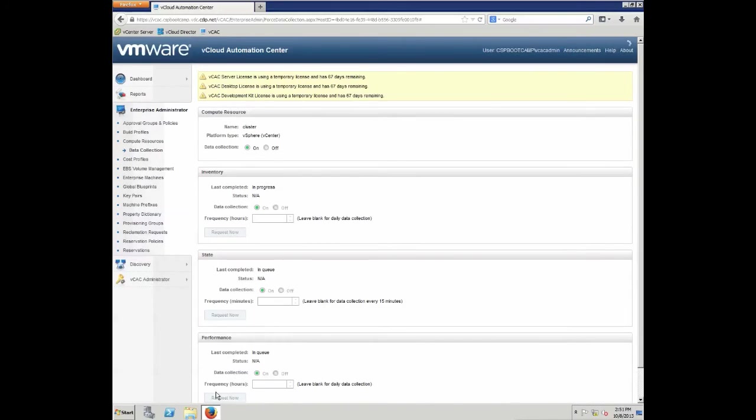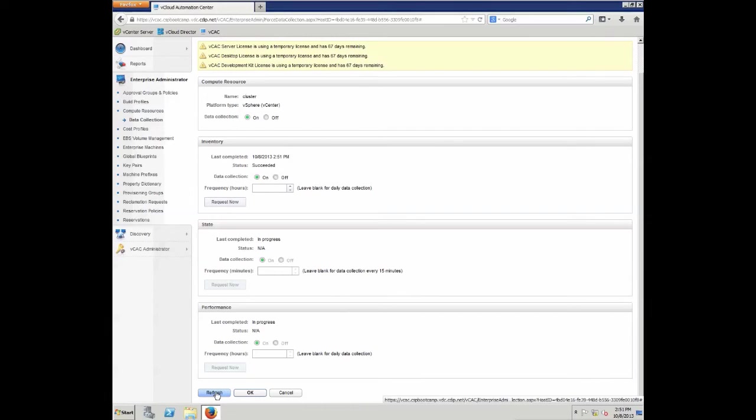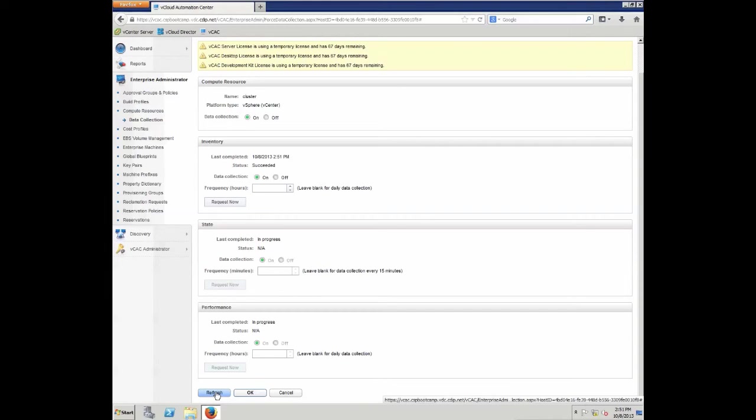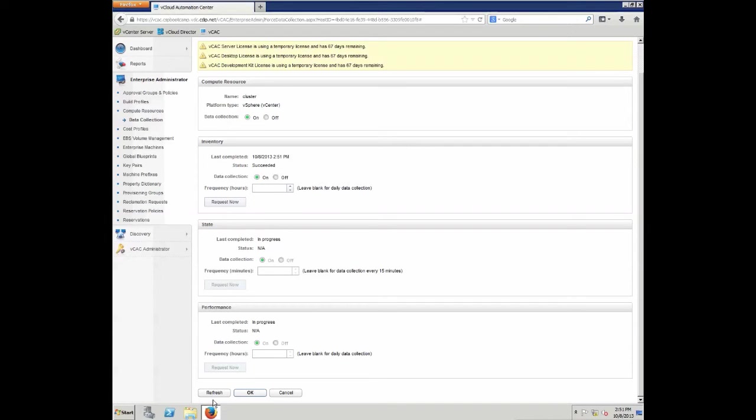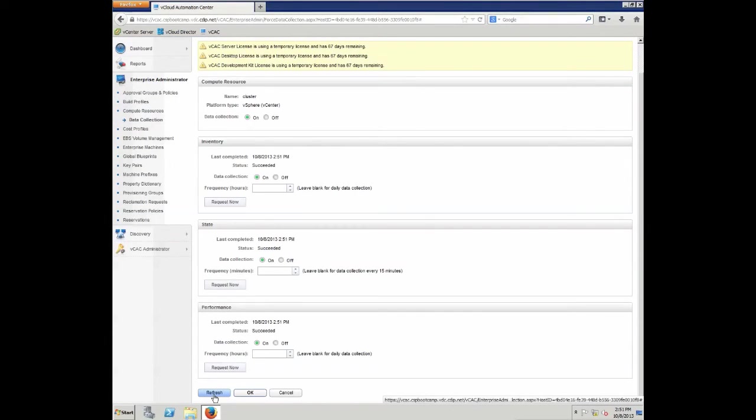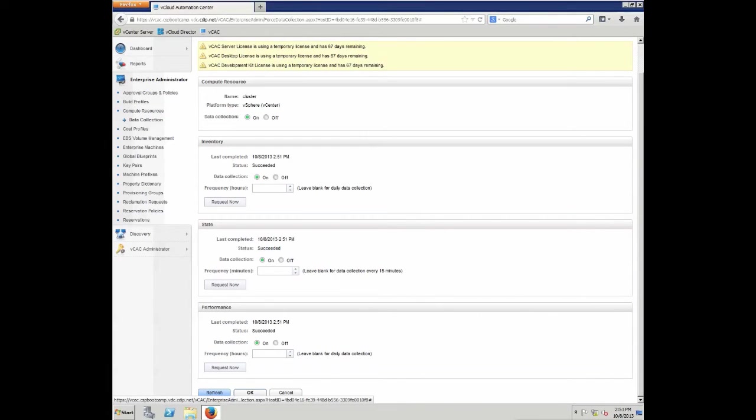Keep in mind, though, that it is not meant that vCAC is actually going to recognize a lot of these systems in vSphere. Normally, you would create any objects from within vCloud Automation Center, and therefore, it's no longer necessary that vCAC actually needs to scan the vSphere environment day in and day out. As we can see now, in the meantime, the inventory scan has been completed and shows has succeeded. Now, we need to wait for the state and performance data, which, as you can see now, have been completed as well.